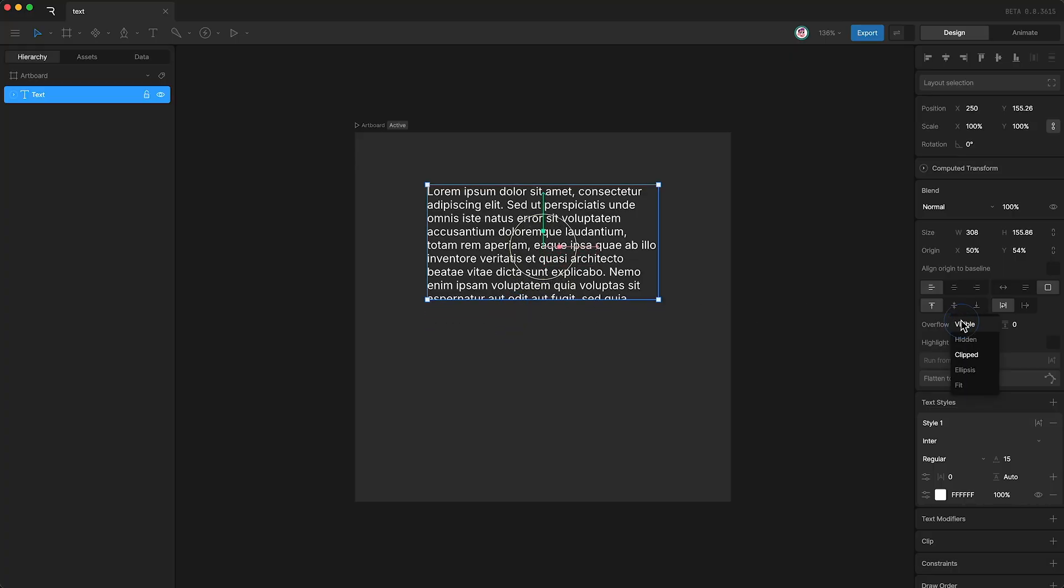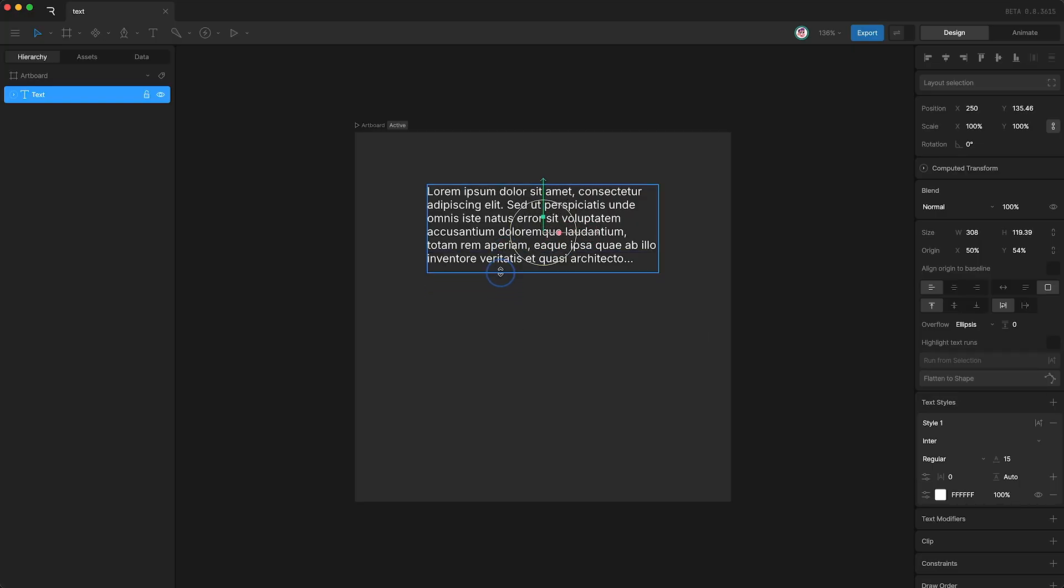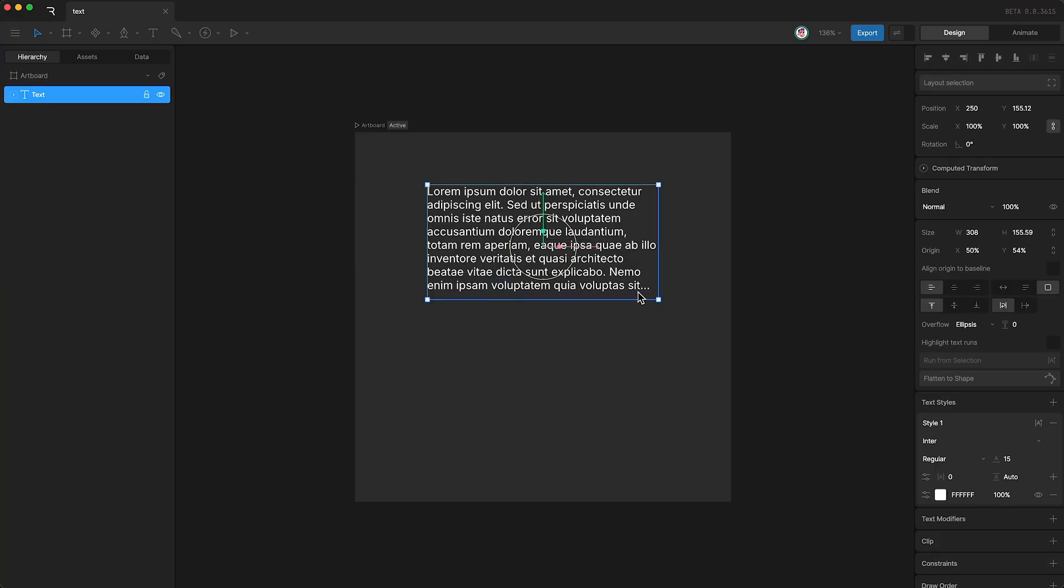The next option is ellipsis, which is a lot like hidden since we are hiding each line. However, we also have these three dots at the end, which simply suggests that we have more text that is not contained within the size of this text box.